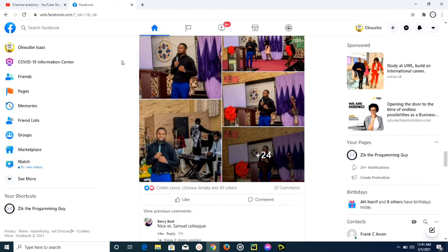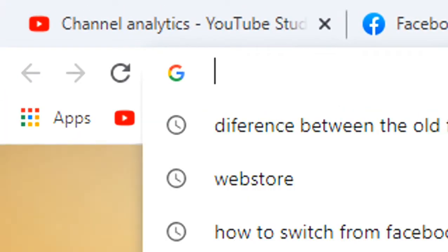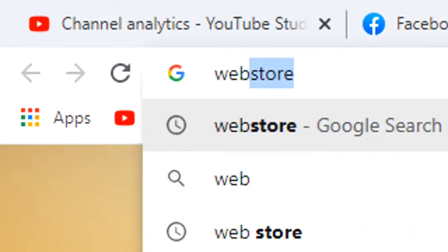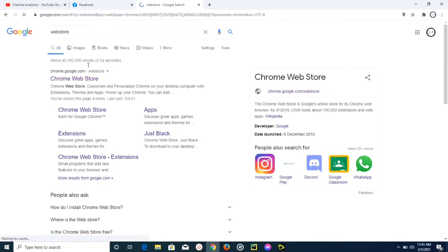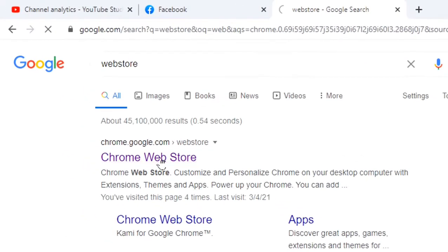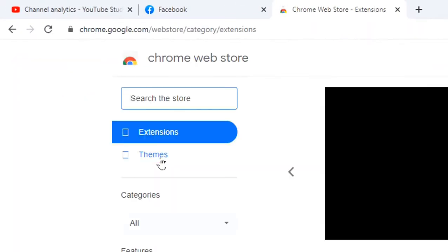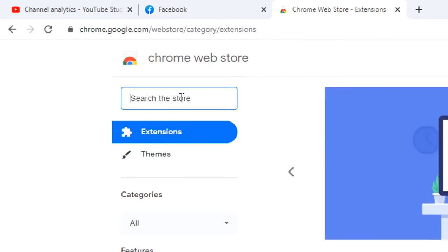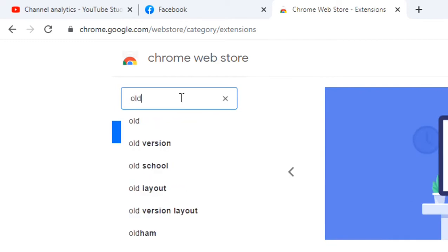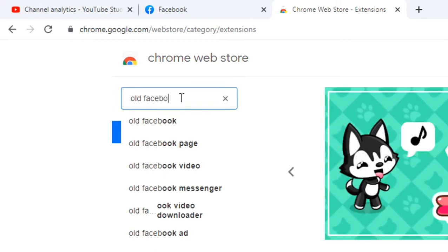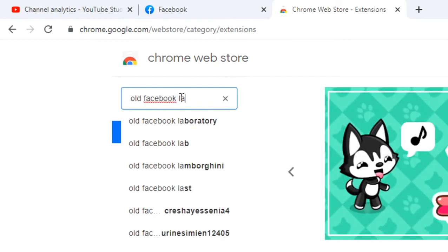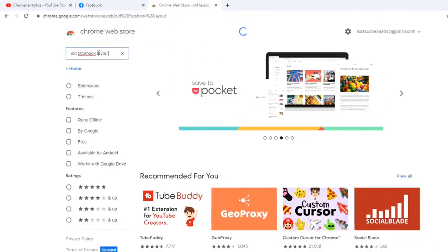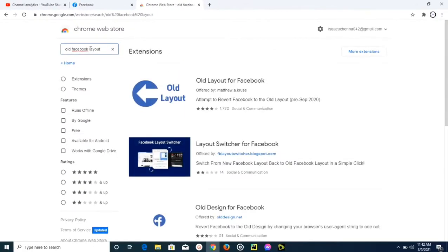So guys, first of all you need to have Google Chrome installed on your PC, and then you just need to go and search for web store. Search for web store on Google, then select this first link, and after that you're going to search for a web extension.